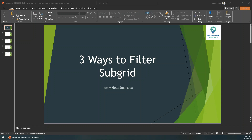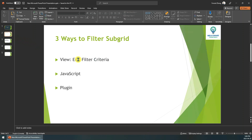Hi guys, today I want to show you three ways to filter the subgrid in Dynamics 365. The first way is we use the out-of-box feature — it's 'Add Filter Criteria' in the view.